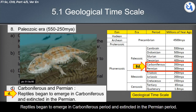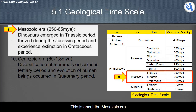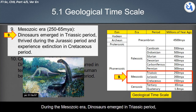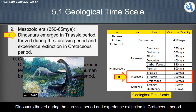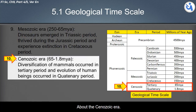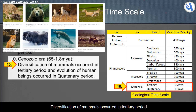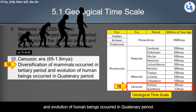Reptiles began to emerge in the Carboniferous period and went extinct in the Permian period. During the Mesozoic era, dinosaurs emerged in the Triassic period, thrived during the Jurassic period, and experienced extinction in the Cretaceous period. In the Cenozoic era, diversification of mammals occurred in the Tertiary period, and the evolution of human beings occurred in the Quaternary period.